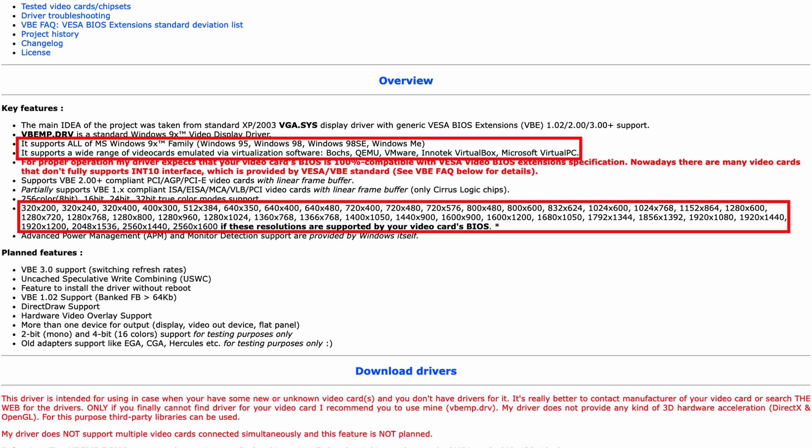Even better is that the driver has good support for emulated video cards like the ones available in QEMU. And on top of that, it adds support for resolutions which have a modern 16 by 9 or 16 by 10 ratio. That sounds like a proper improvement if you ask me.